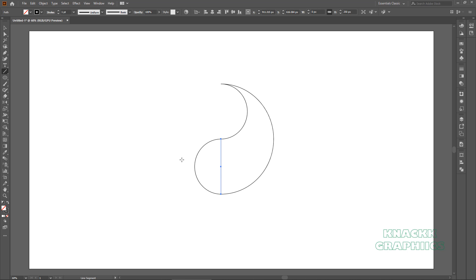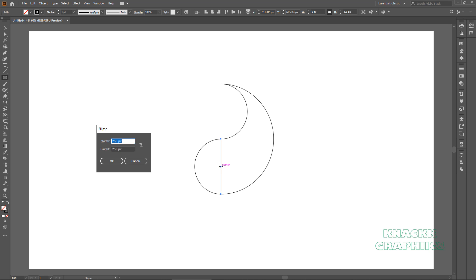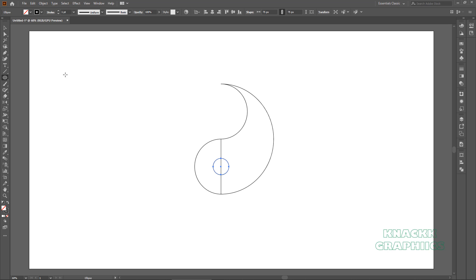Get the ellipse tool. Press and hold ALT key to make a center outward circle and click on this anchor point that we have created just now, enter 75 for both within height. Now carefully select this line segment and delete it.